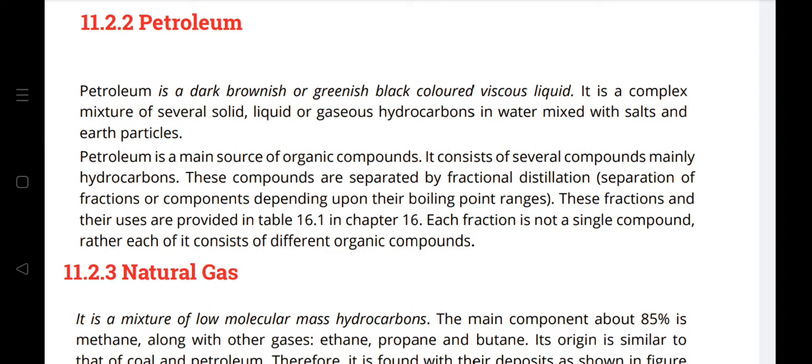Specified limits for main fuel grades: For AVGAS 100LL, the 10% recovery point is 75°C maximum. For MS 1992 RON and HOBC (high octane blending component), the limit is 80% maximum. For AVTUR (jet fuel), the distillation limit is 205°C maximum.